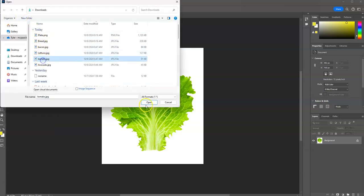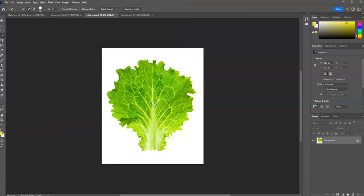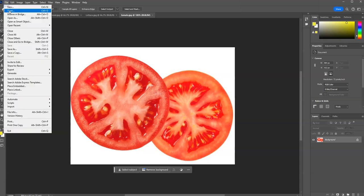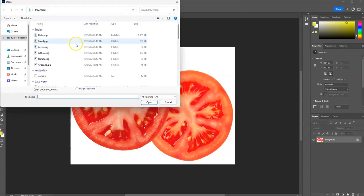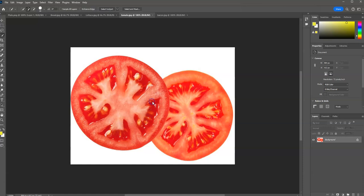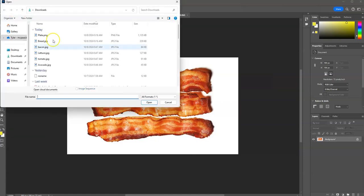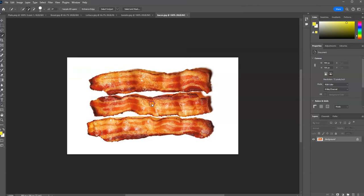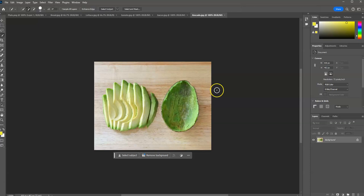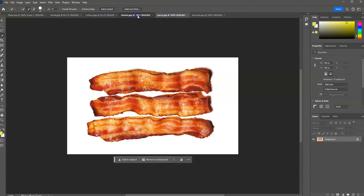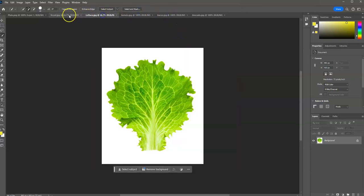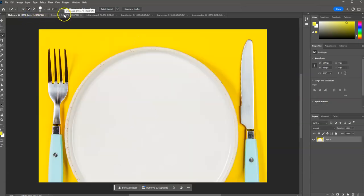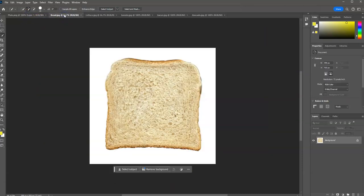Lettuce, Tomato, Bacon, and again, if you don't feel like working with bacon, you also have the option to add avocado, and you can certainly add avocado to your BLT also. But once you have all of your different images open, in tabs right up here, you're ready to start doing your selections. So, I'm going to open up my bread first.